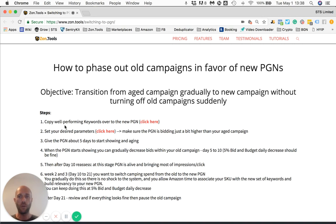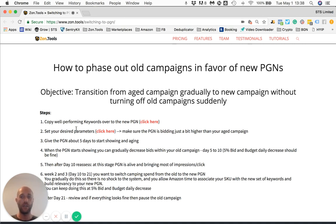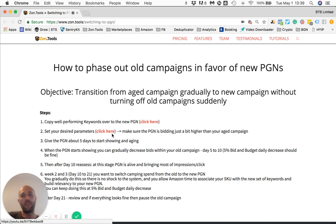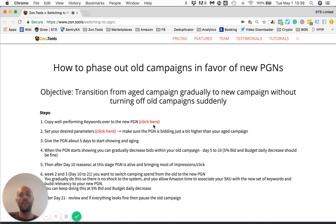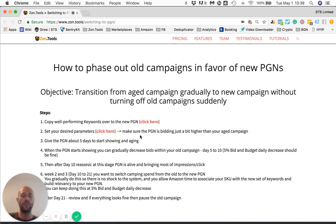The first step will be to copy all the performing keywords from the old campaign over to a new PGN, and create a new PGN — that's step two — using the parameters that we ask you. If you click here, where you see 'click here', you will find the video which shows you how to use our threshold builder and how to pick the keywords that you should pick for the new PGN.